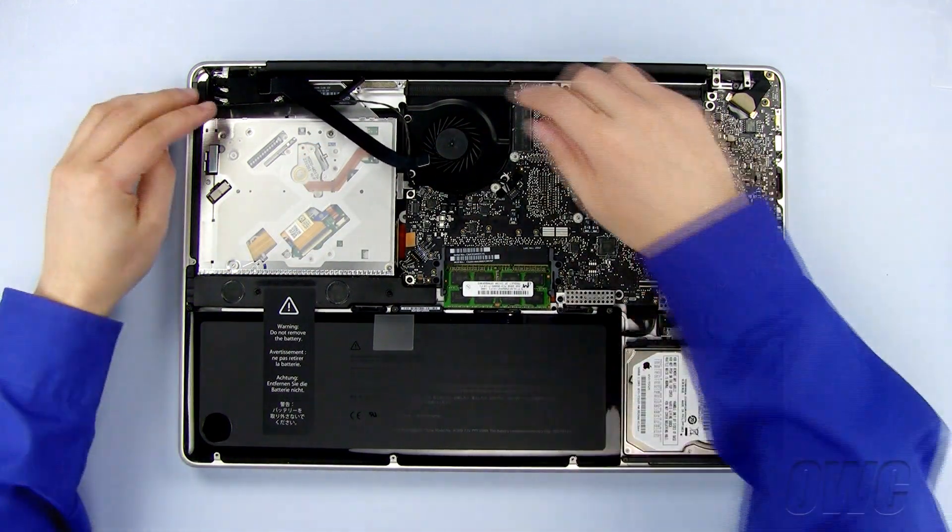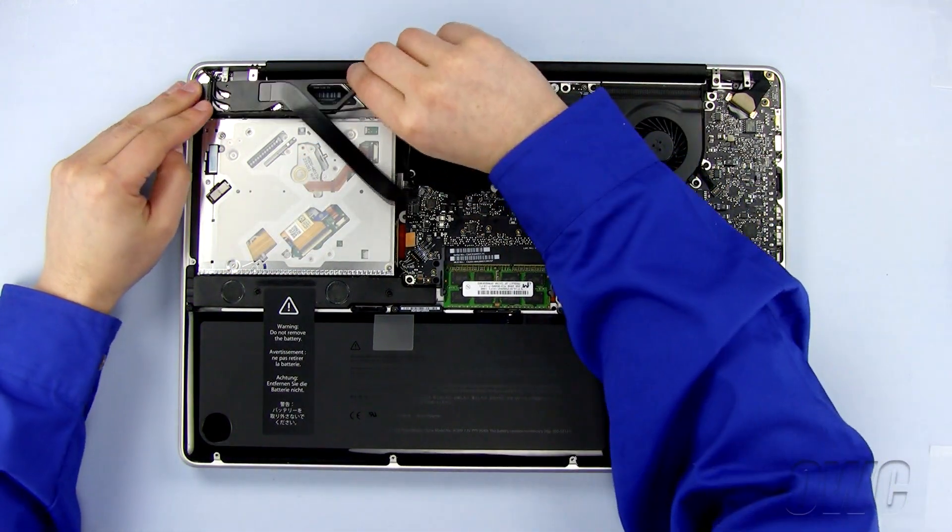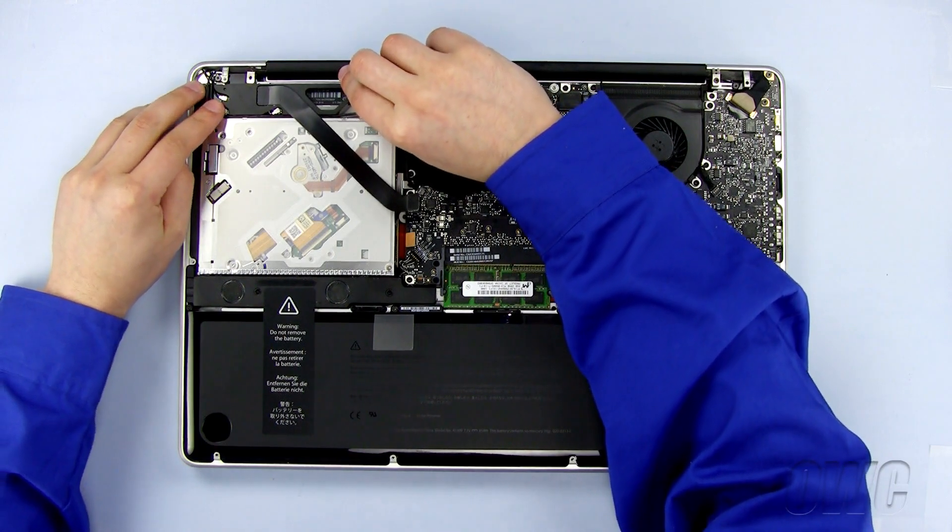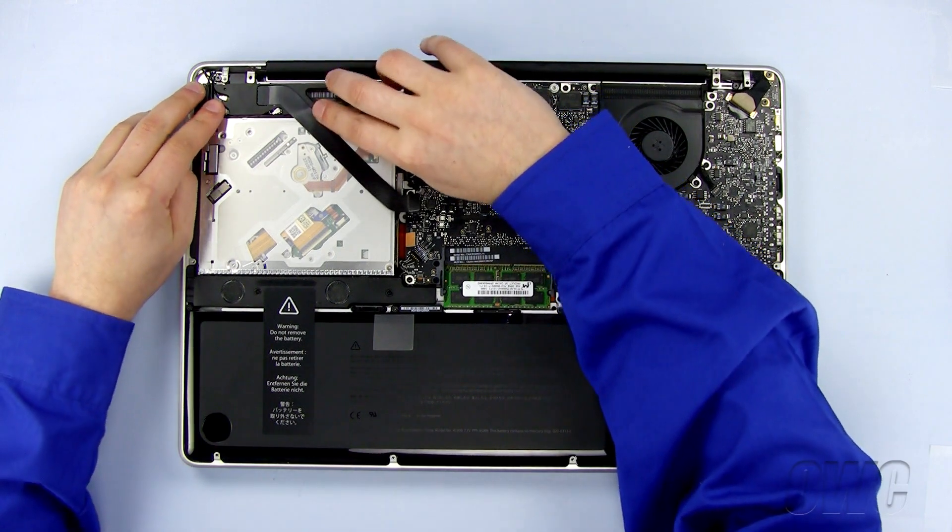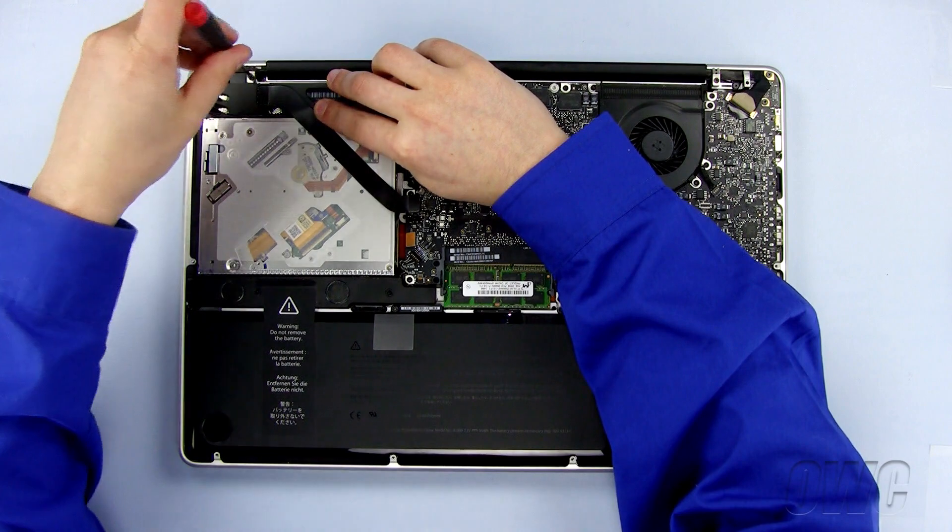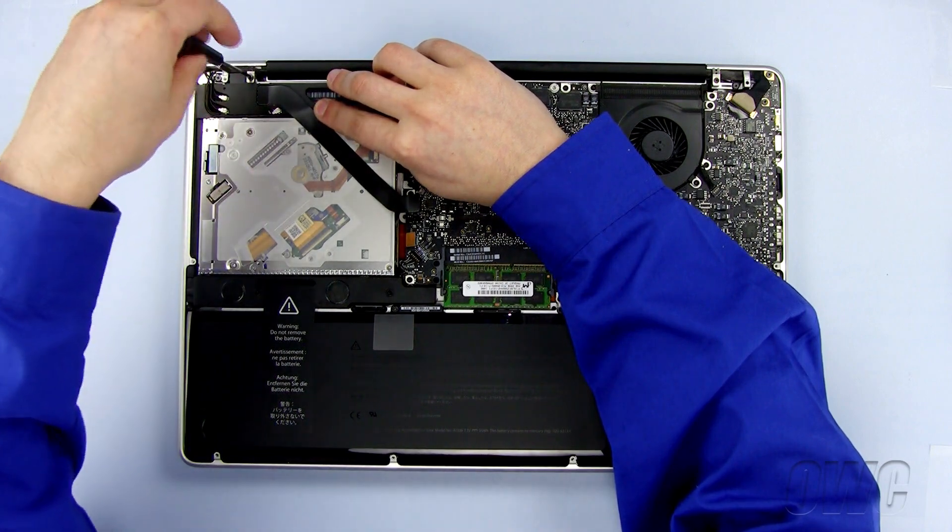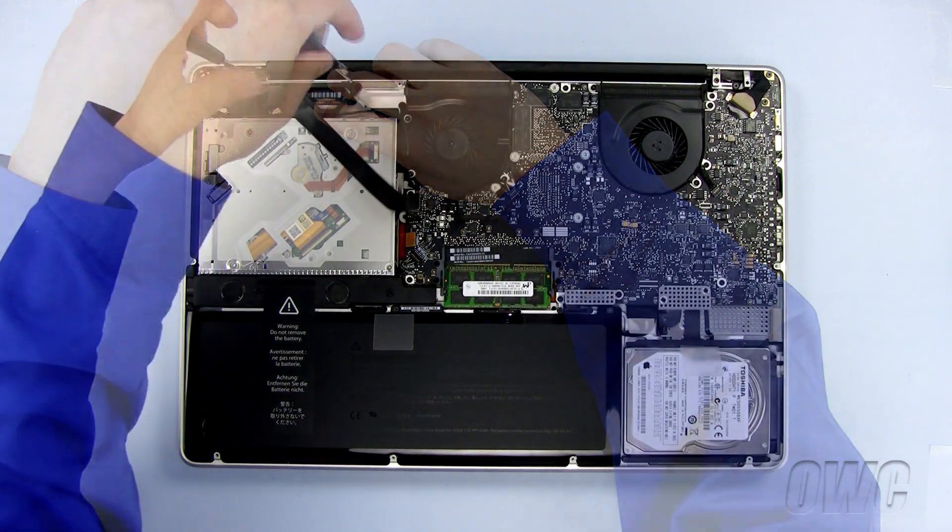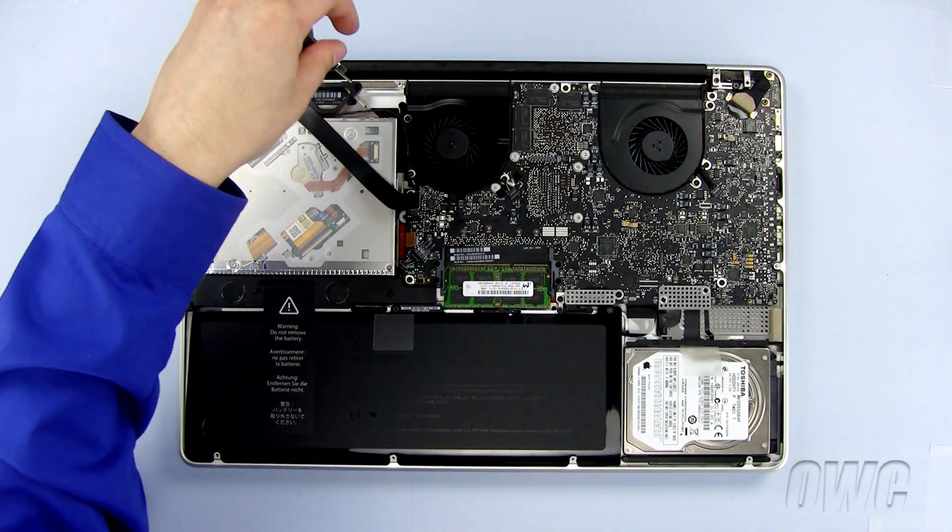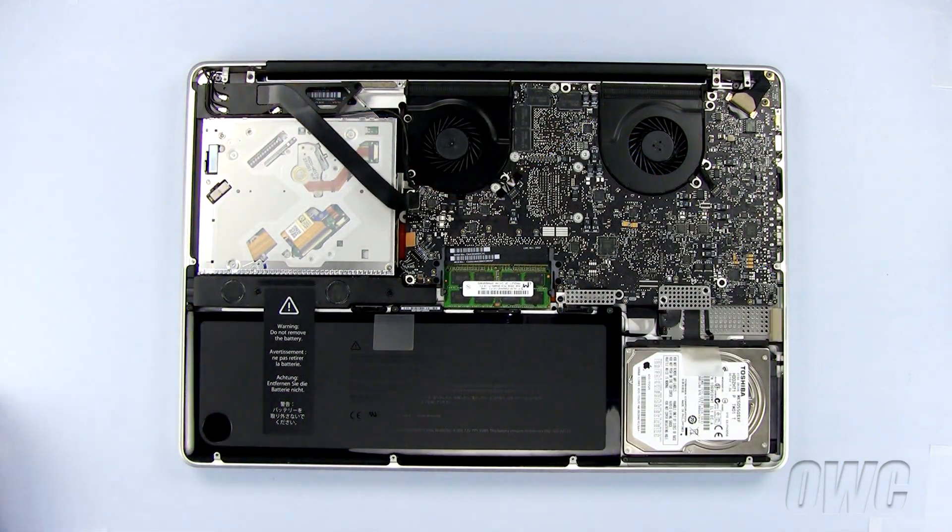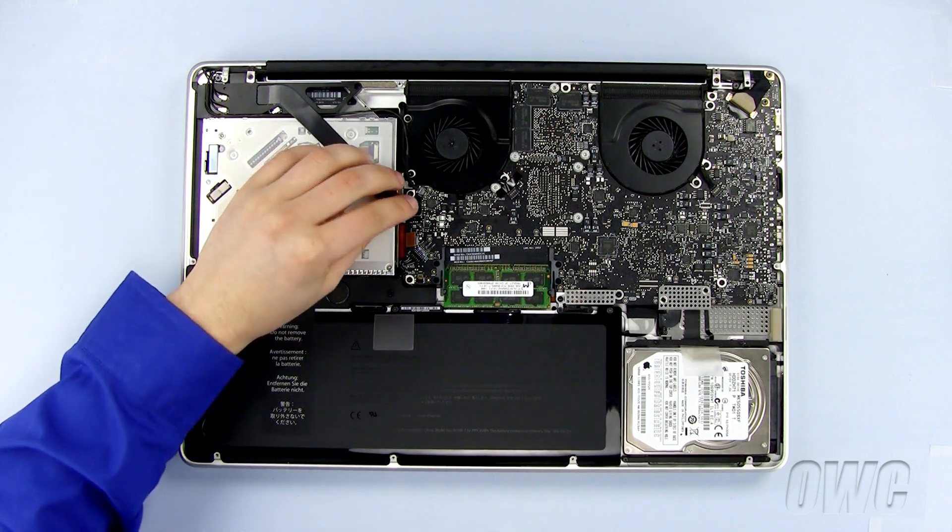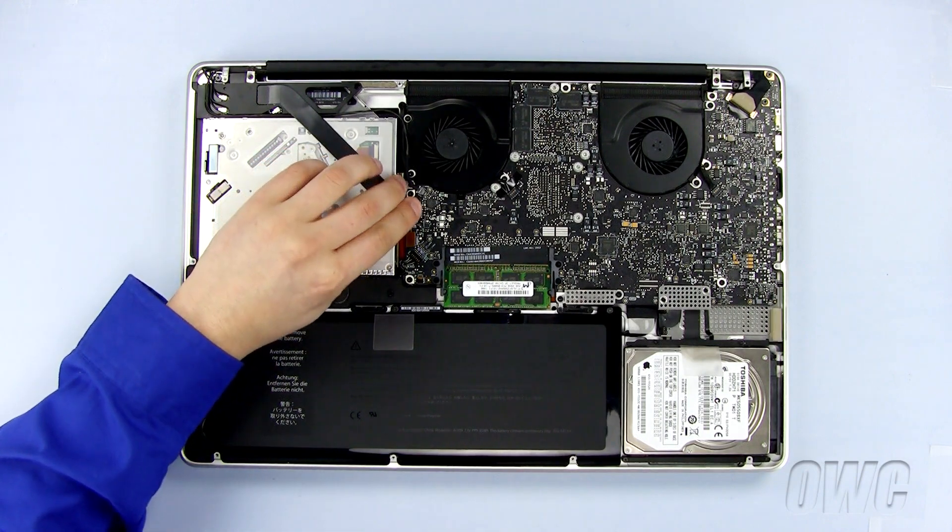Now make sure that the module is laying flat and replace the two Phillips screws to secure it into the MacBook Pro. Plug in both this ribbon cable and the data connector.